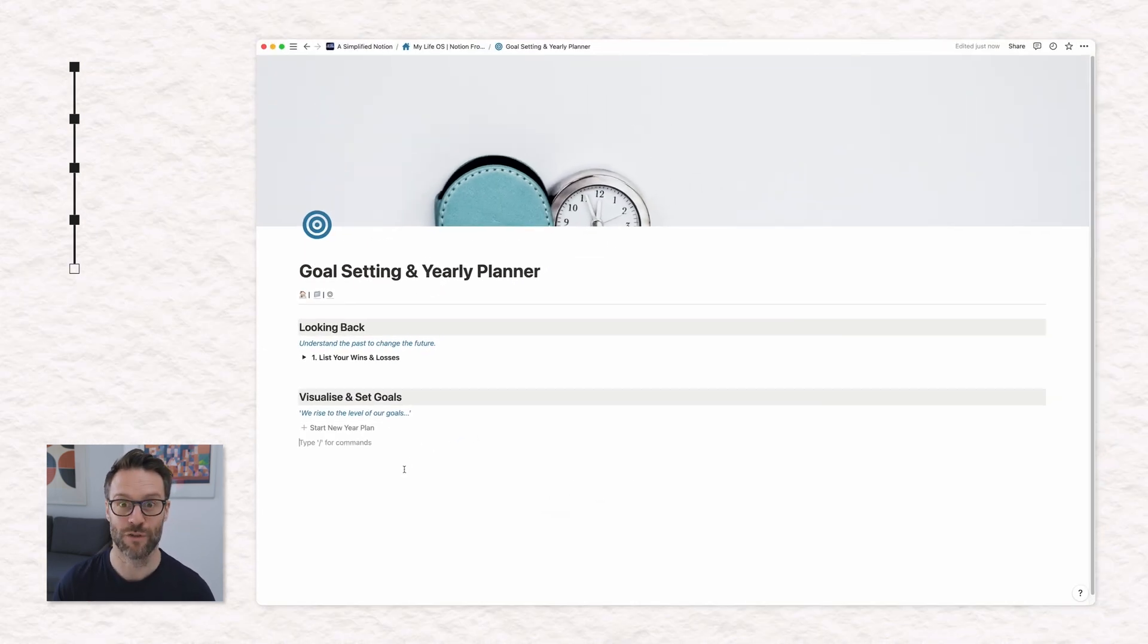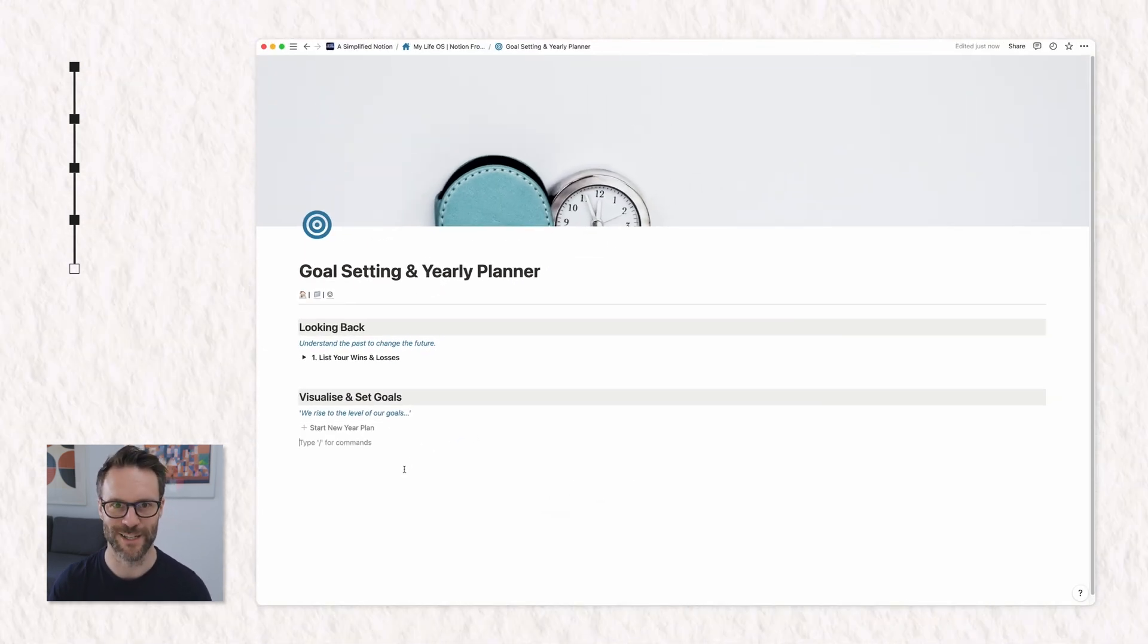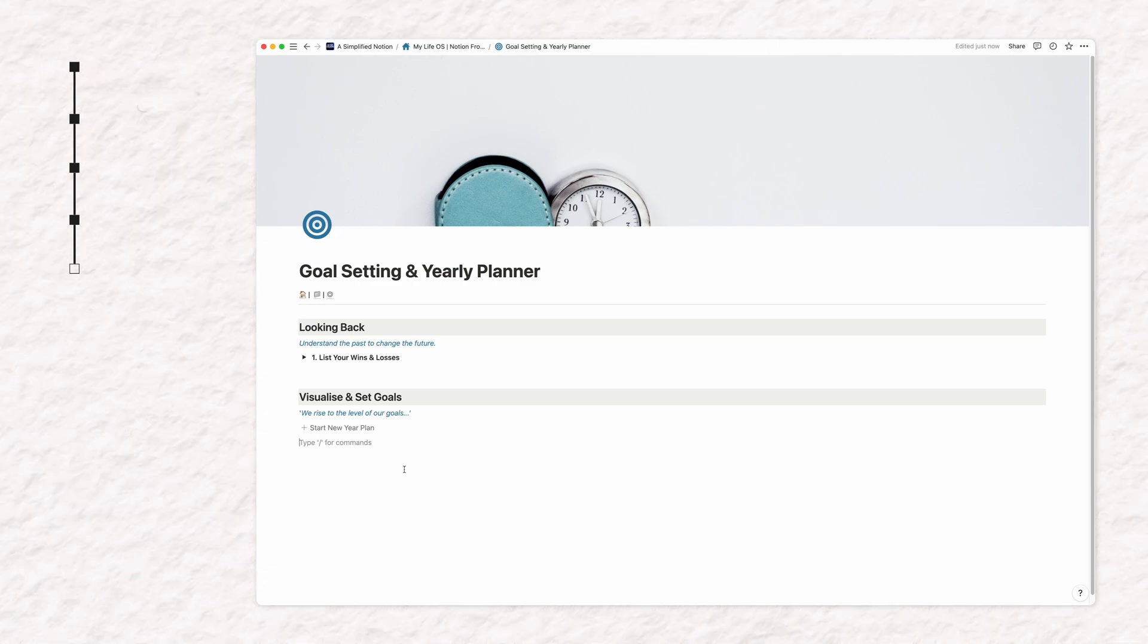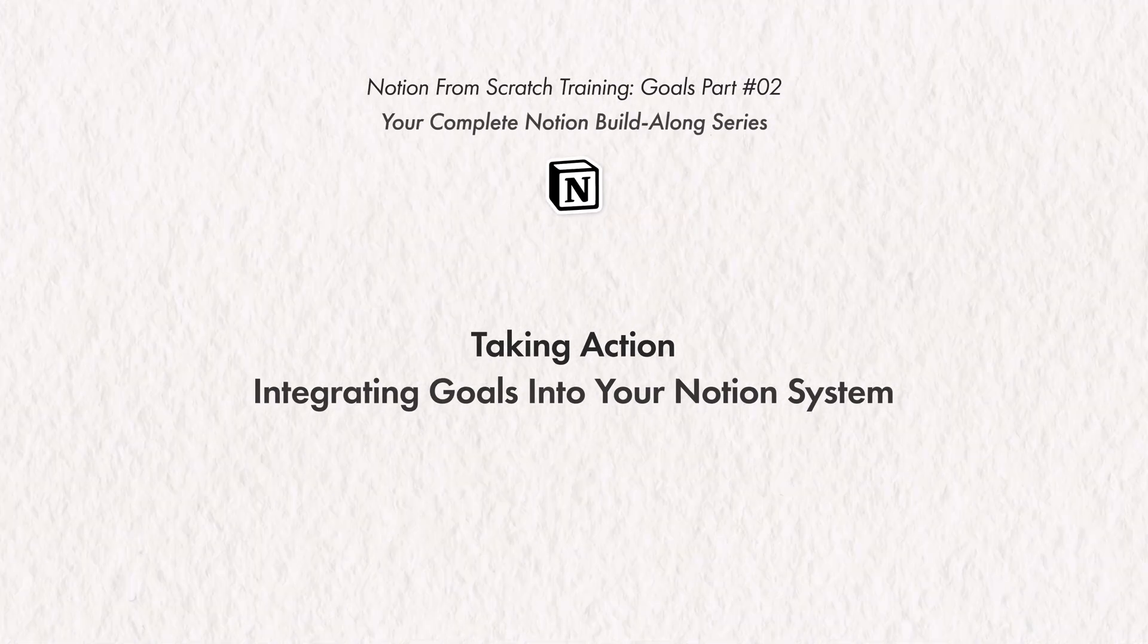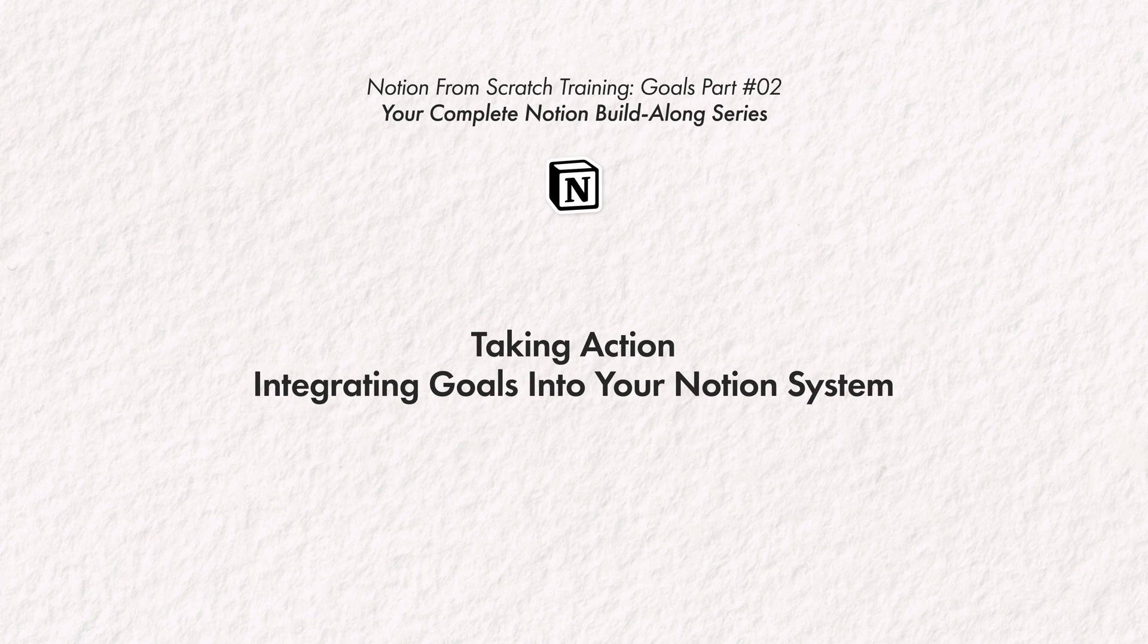So I'm going to delete that because it's nice and clean. And there are your first two stages of your goal setting template. Pretty good, right? Well, the next stage of this process is the big one, taking action. And in order to do that,